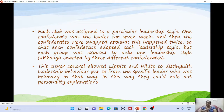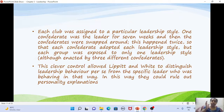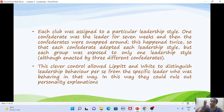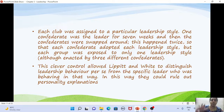Coming back to the experiment: each club had leaders who were research assistants assigned to one leadership style for seven weeks, after which the confederates were swapped. Each group was exposed to only one leadership style but shown by three different research assistants. This controlled for personality explanations — the effect was due to leadership style, not the individual leader's personality.